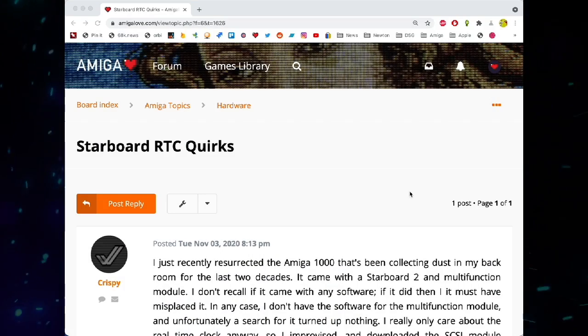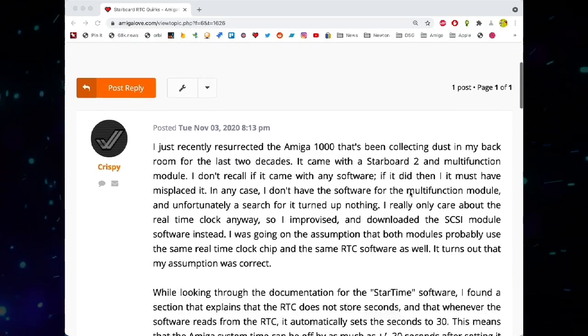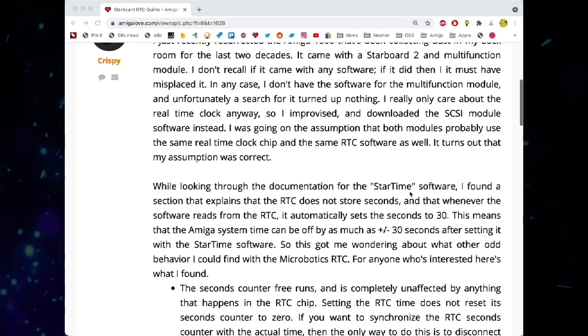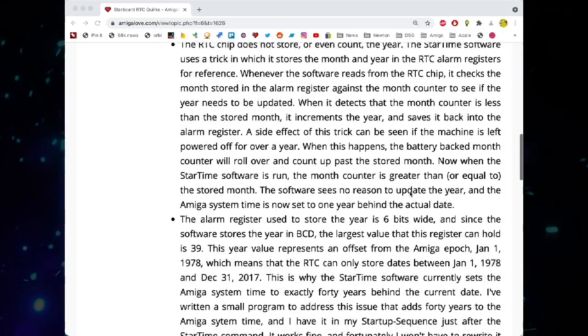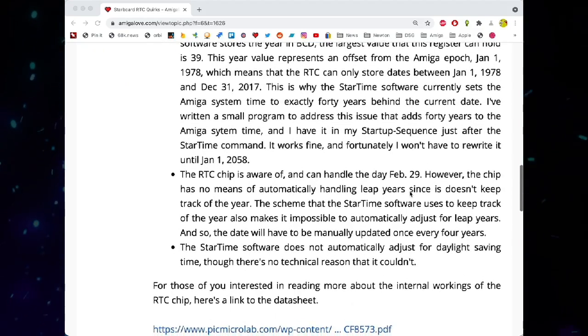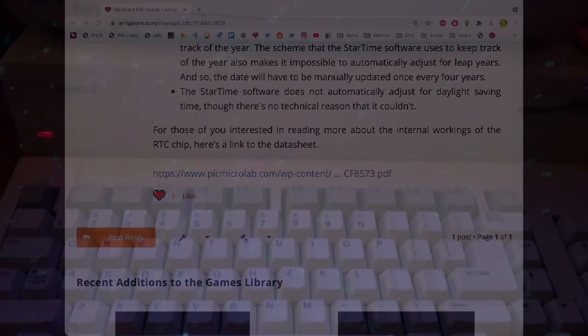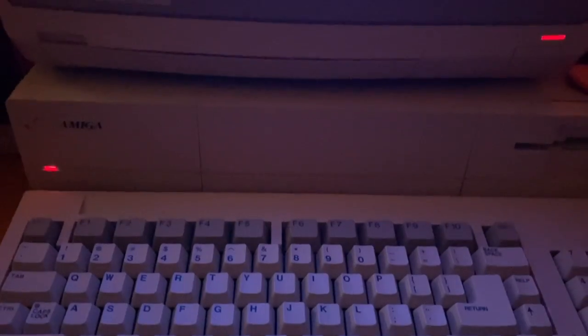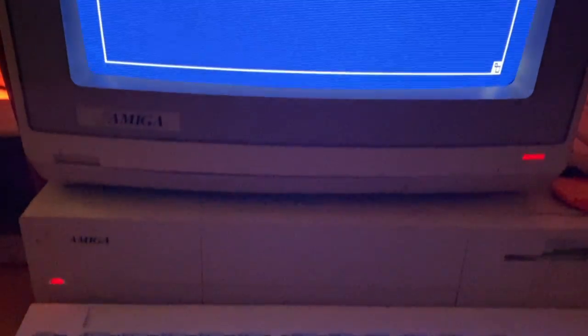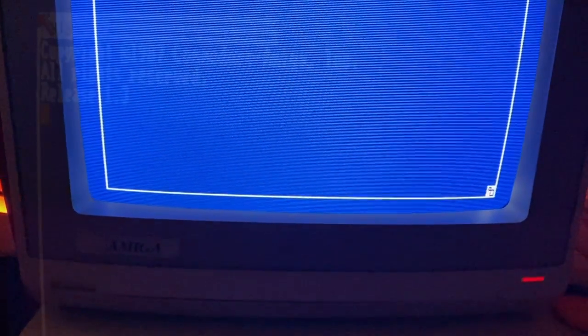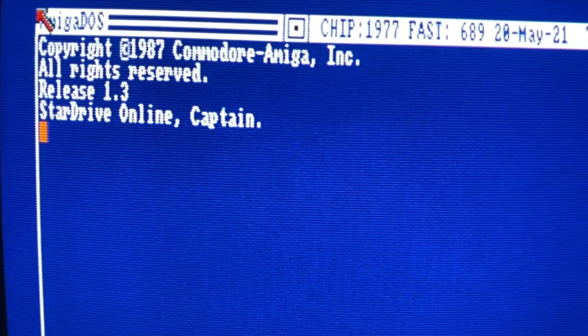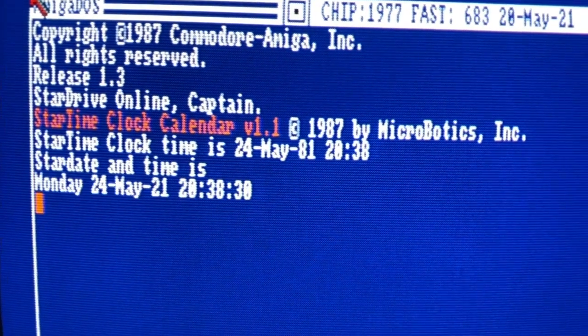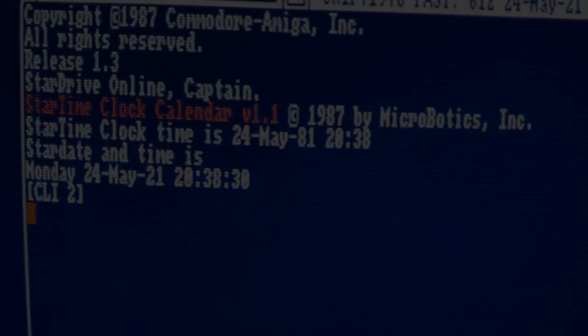Chris proceeded to explain his investigation of the clock and his software solution, which you can read about in more detail in an article I've attached to this video down in the description. What he did was update the clock software, which will extend the viability of the real-time clocks for decades. In other words, we won't have to worry about this issue again until January 1st, 2058.